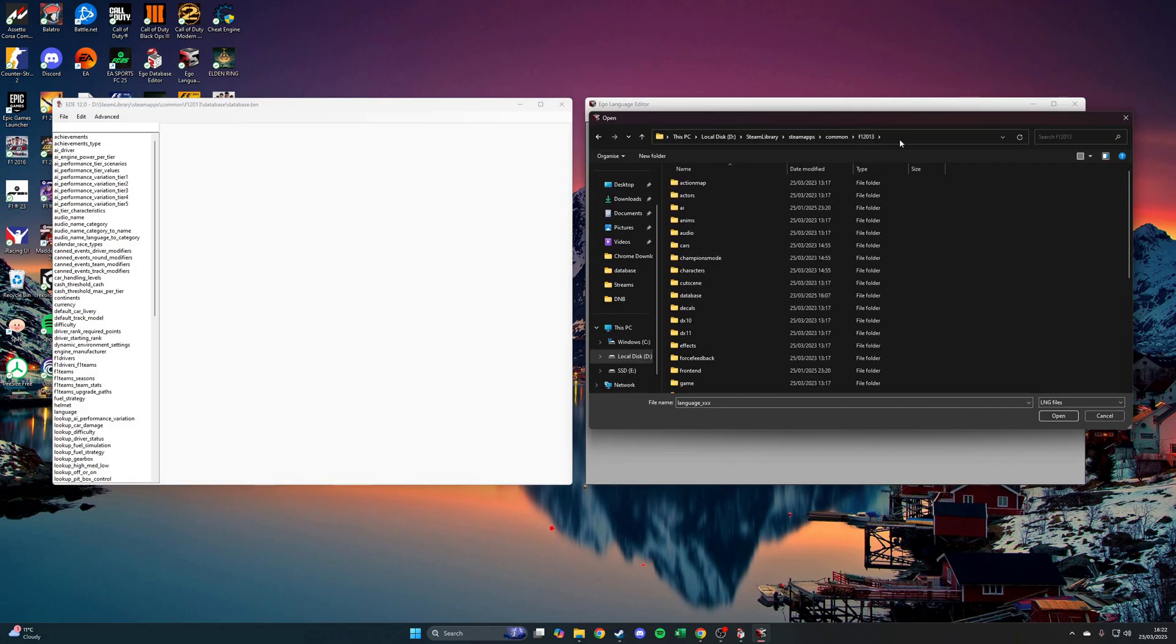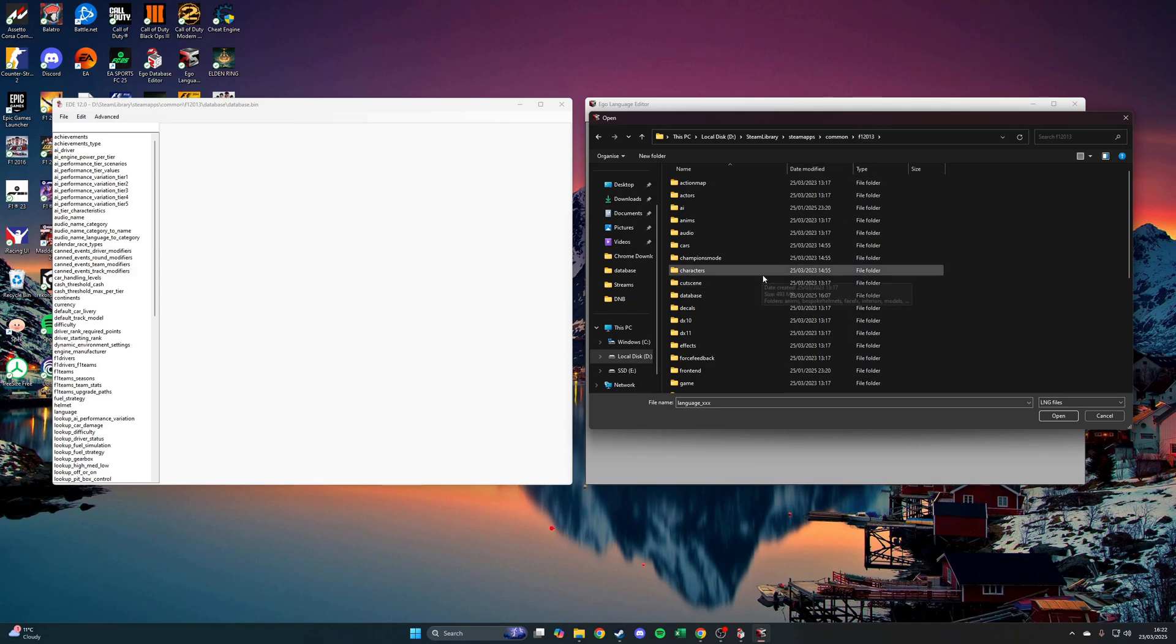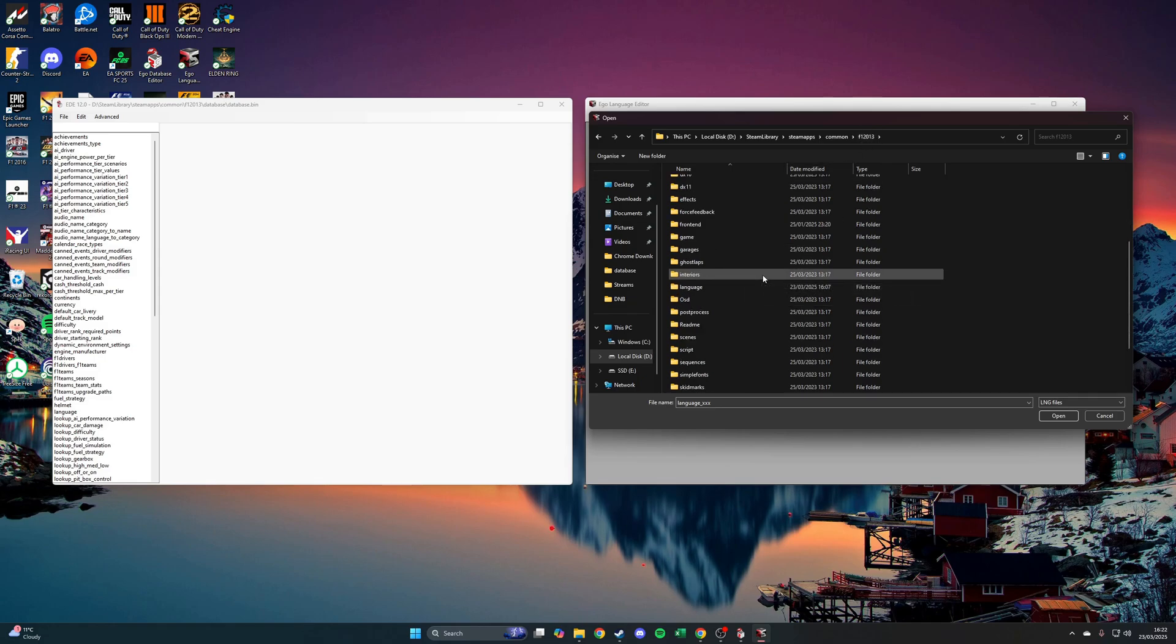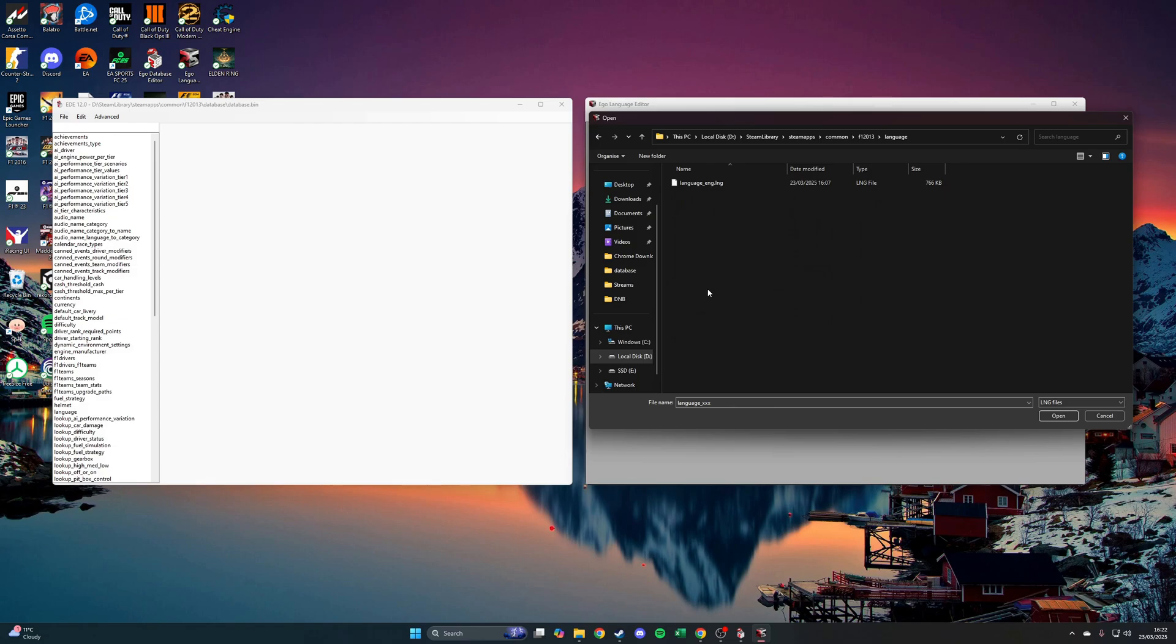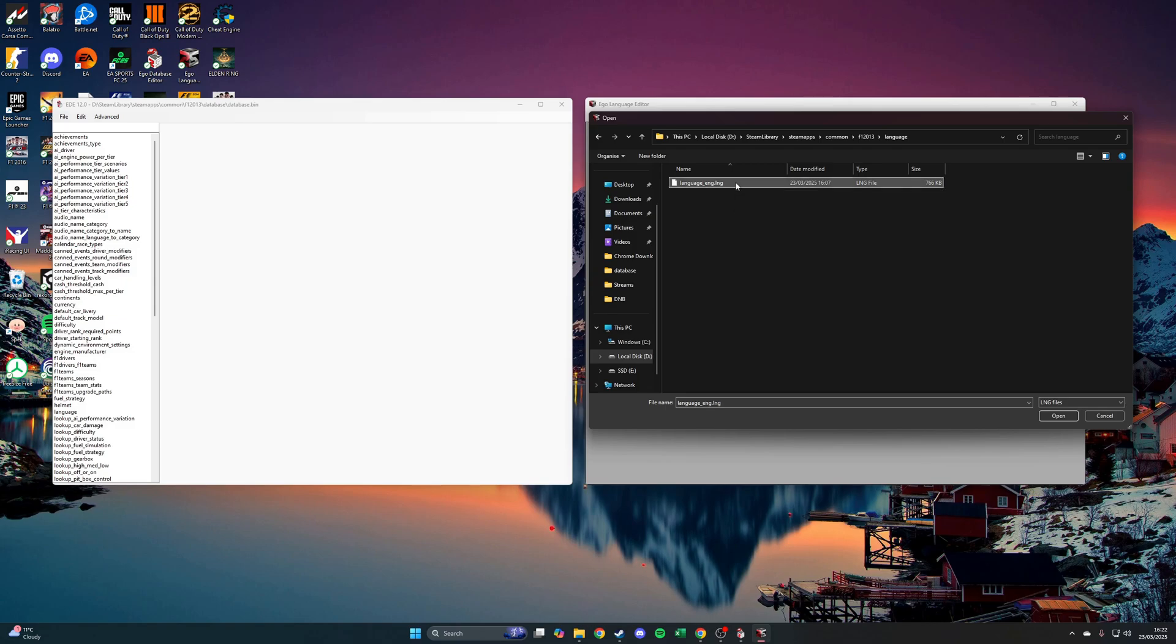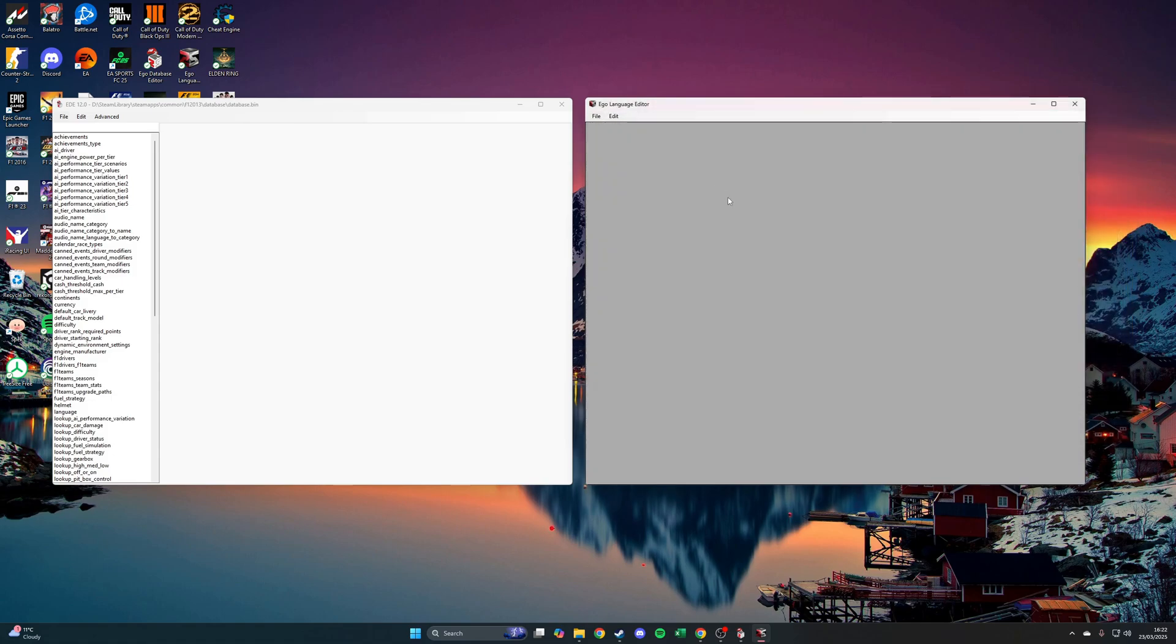You're going to go to the exact same file path to get onto your F1 2013 files. You're going to scroll down. In this instance, from F1 2010 to I think 2014, it will be in a folder called language. But from the 2015 to 2018 games, it will be in a folder called localization. A little bit of a difference there. But you'll end up seeing the same file with this format here. You're just going to open it up. Pretty simple. Should look like this.